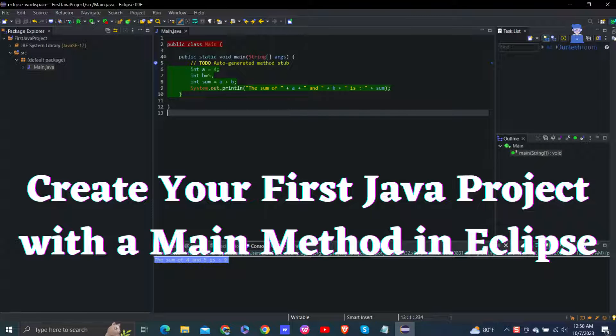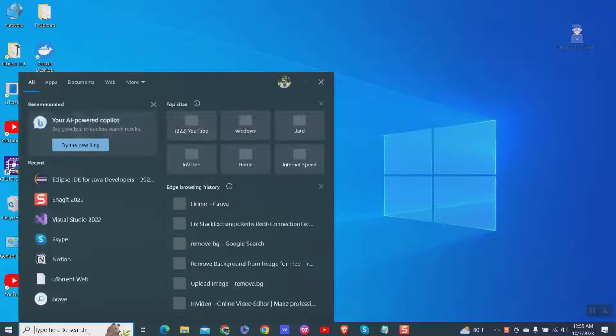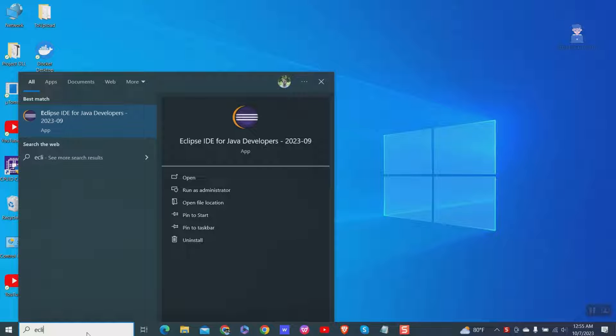In this video I will provide you instruction on how to create your first Java project with a main method in Eclipse. People are facing this problem a lot, so let's look at how to do this. Open Eclipse editor as shown.